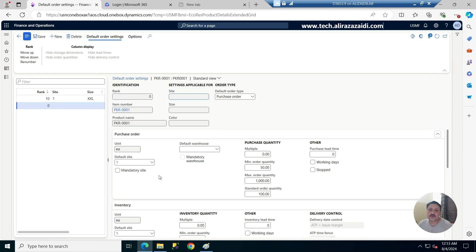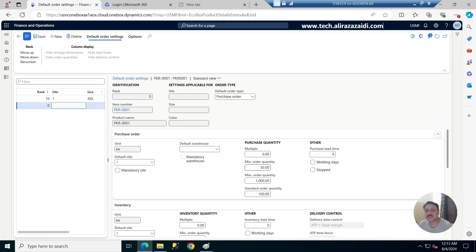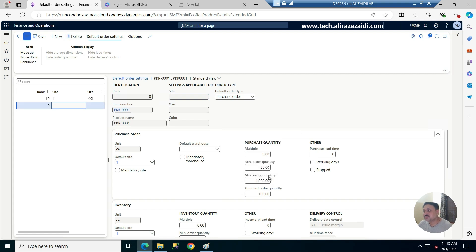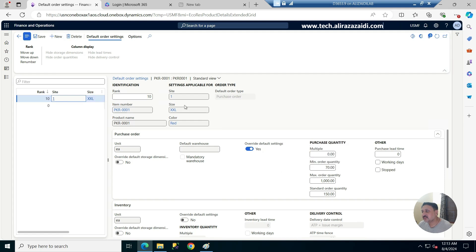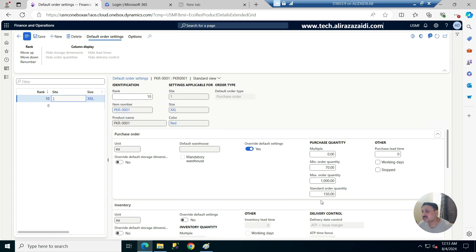So to summarize: for all items I have set a minimum quantity of 50, maximum order quantity of 1000, and standard quantity of 100. But for site 1 with the XSL and red item variant, the minimum quantity is 70.